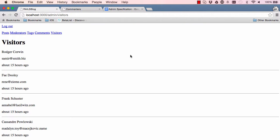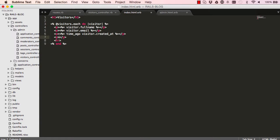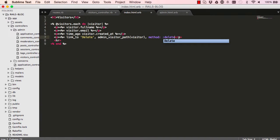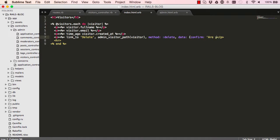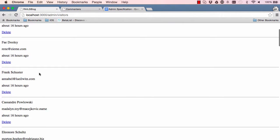Let's add a delete link — link_to delete. At some point we'll probably extract all the delete methods and put them in a helper somewhere, since the only difference in every delete we write is the path; everything else is pretty much the same. We add data confirm 'Are you sure?' and terminate.